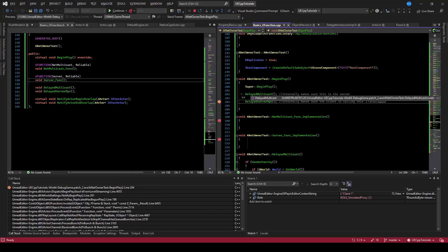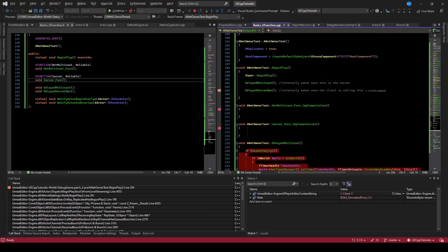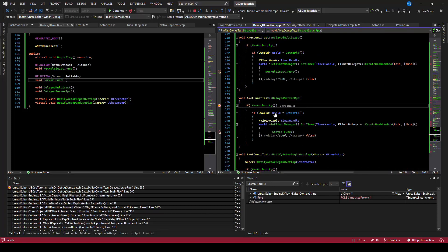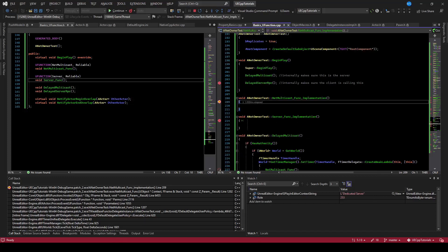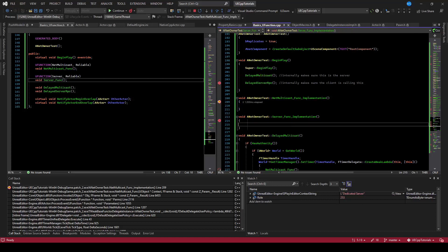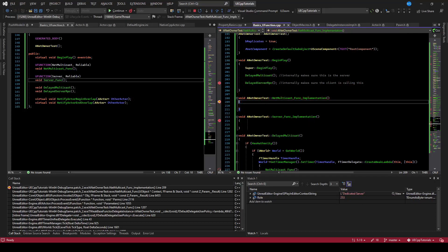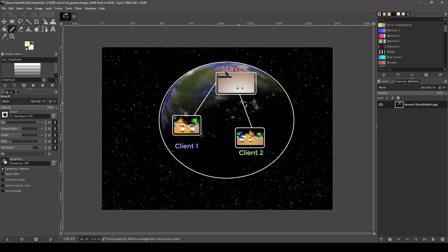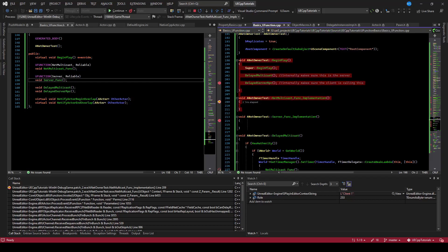Now we're on the client. It stepped over the multicast since it was not authority. But for delayed server RPC: the client does not have authority, so this passes and it sets a timer to call the server function RPC. Continuing, the timer ends and we call the net multicast on the dedicated server — that worked. Stepping over, we're still in the net multicast but now on the client. The server executed the multicast and it propagated to the client. In this example with one client and one server, the multicast worked as expected.